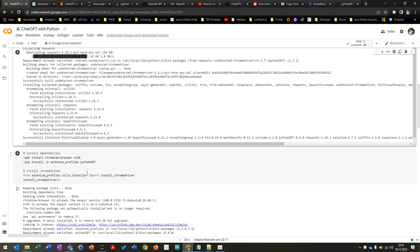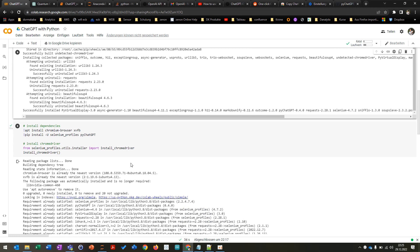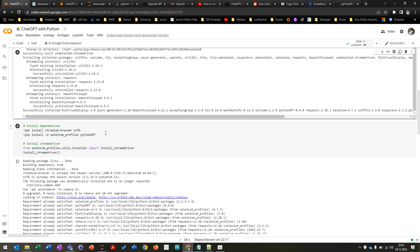Then after this you can install some dependencies and the Chrome driver because in Colab you will face some issues with typing in your session token, which you will see afterwards and so you have to install this as well.